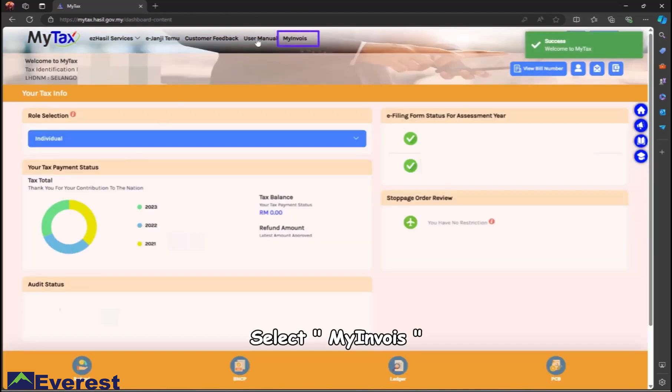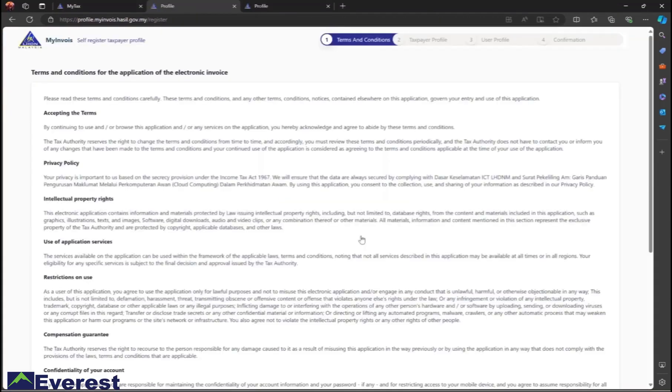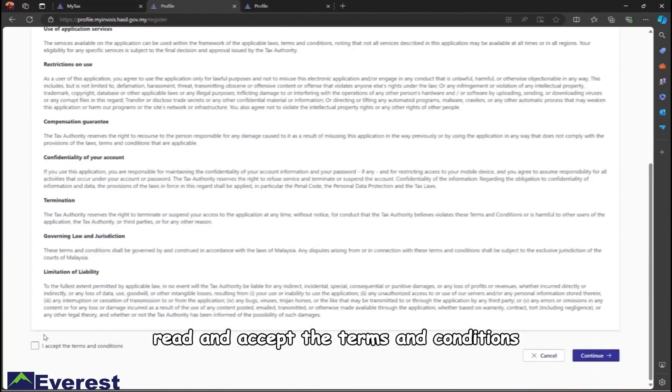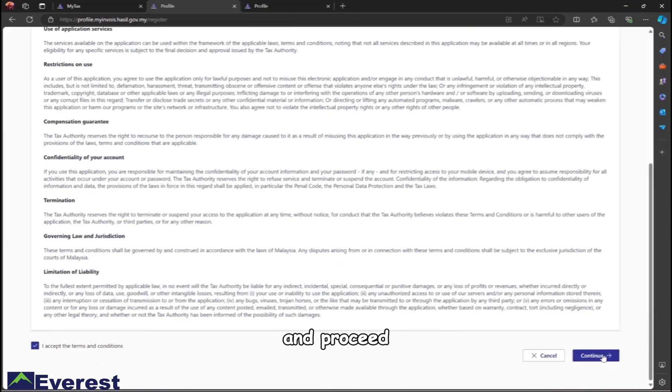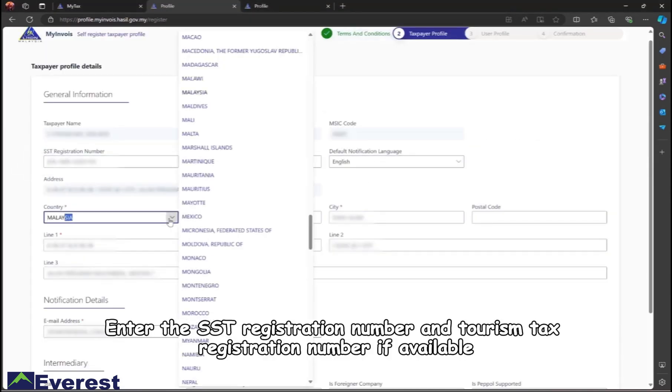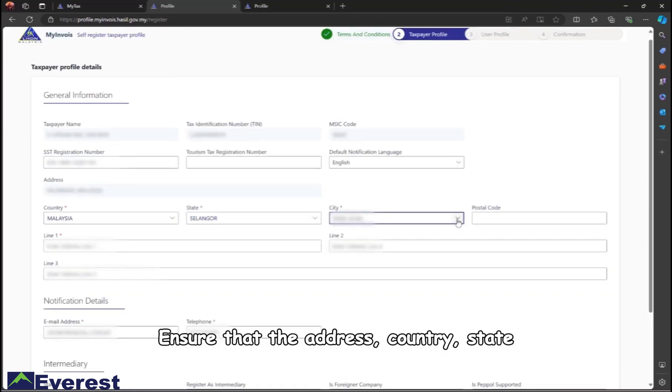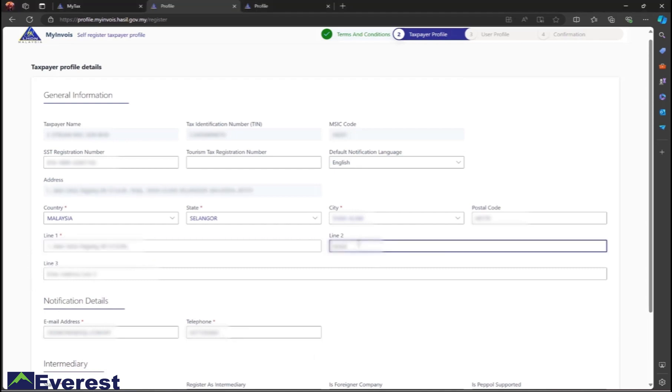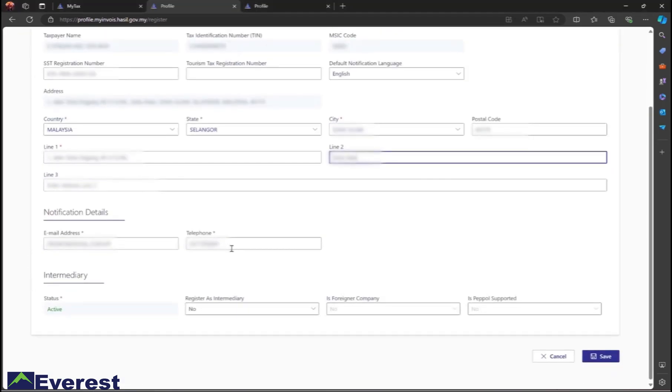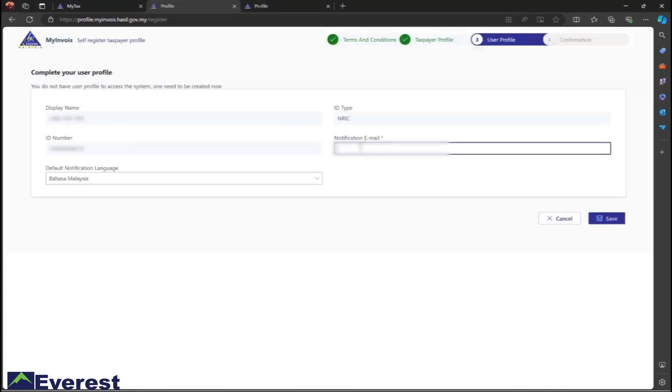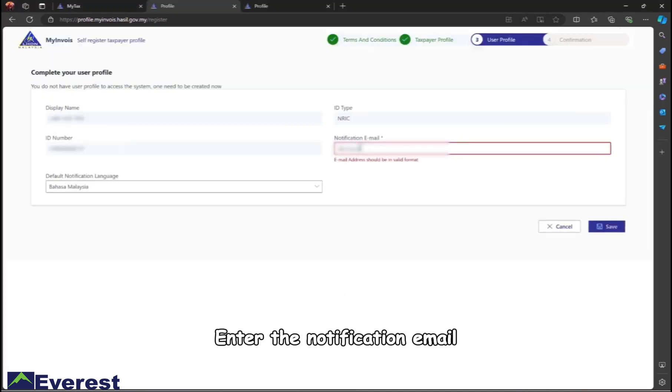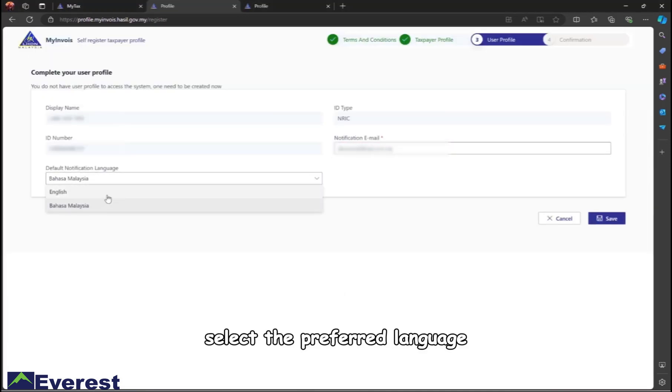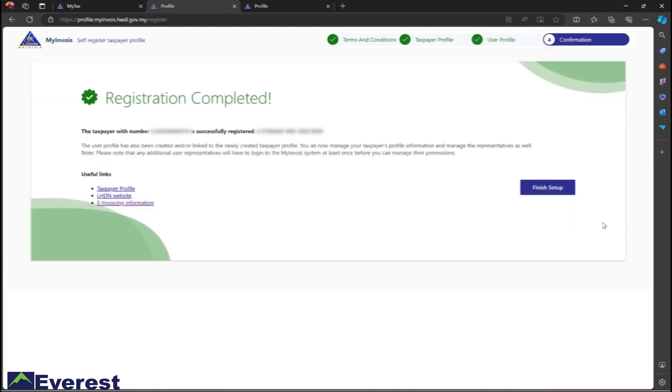Select MyInvoice, read and accept the terms and conditions, and proceed. Enter the SST registration number and tourism tax registration number if available. Ensure that the address, country, state, and postal code are correct, then click save. Enter the notification email, select the preferred language, and save.